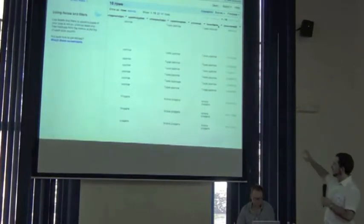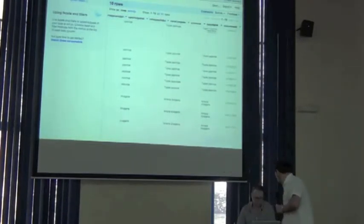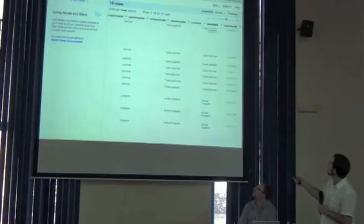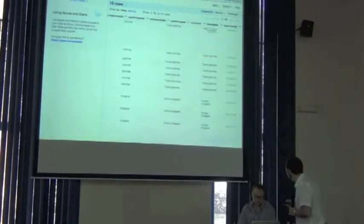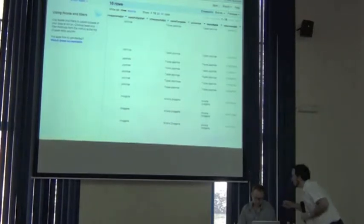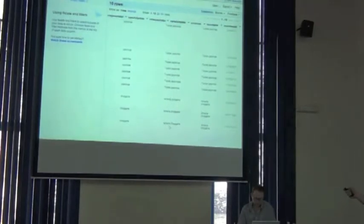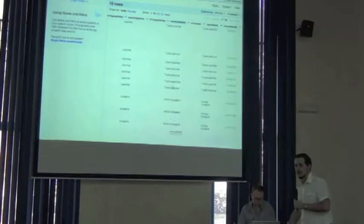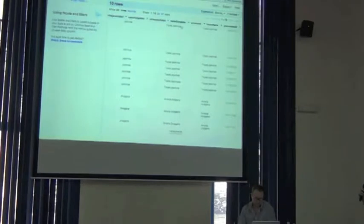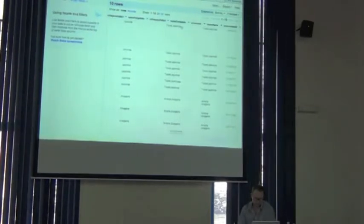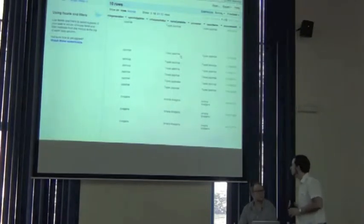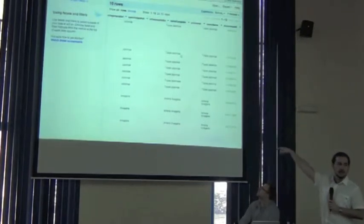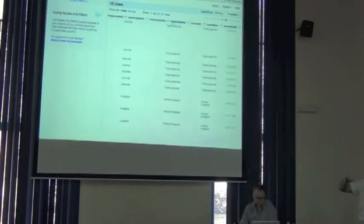So here we have a list of 10 records. We have this column here. We're going to use that for the demo. So Google Refine has this good feature, which are facets. So you go to the list of the column, just the same way you're going to do a text filter.